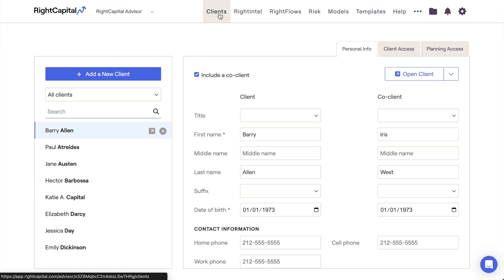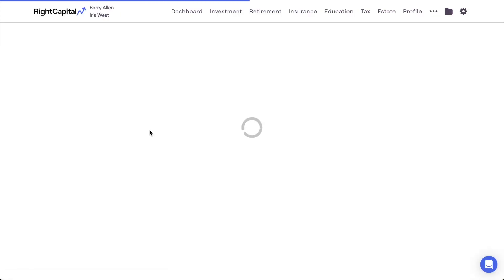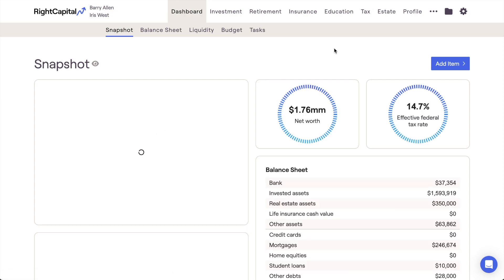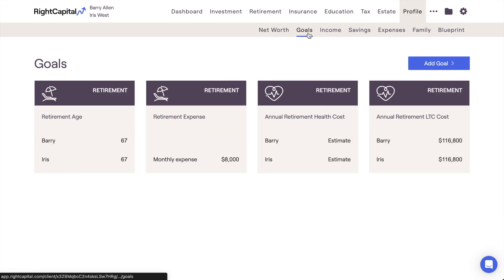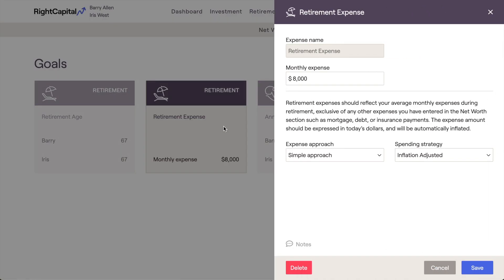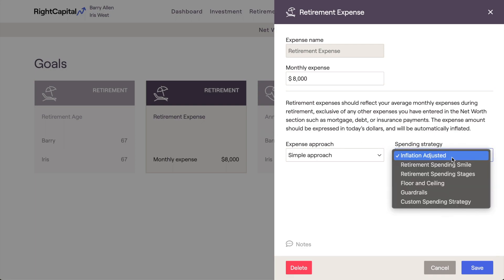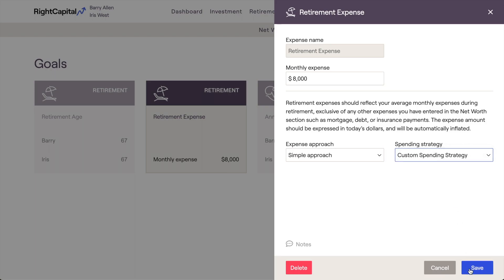Retirement spending strategies can be applied within two different areas of a financial plan. The first area is within the Profile Goals section, within the Retirement Expense Goal Card. If you're still within the initial six steps of data entry for a client, this would be step six. By selecting a Retirement Spending Strategy here, that will be incorporated into the client's current plan in their future-looking retirement projections.